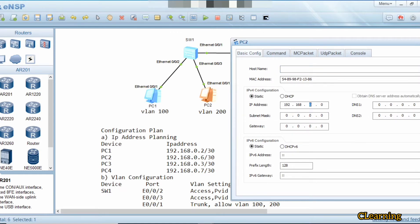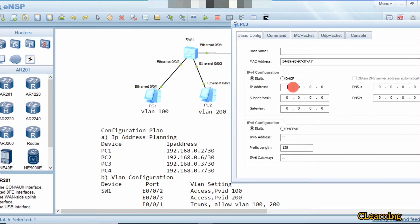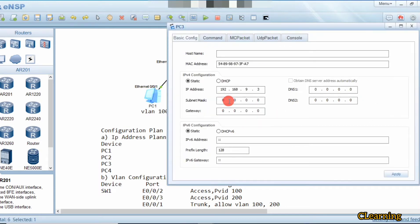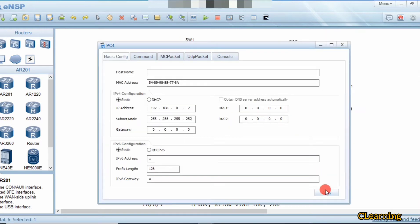PC2 gets 192.168.0.6 with subnet mask 255.255.255.252 — remember to practice your subnetting. PC3 gets 192.168.0.3, and PC4 gets 192.168.0.7, each with a /30 subnet mask. We have now given IPs to all the PCs.